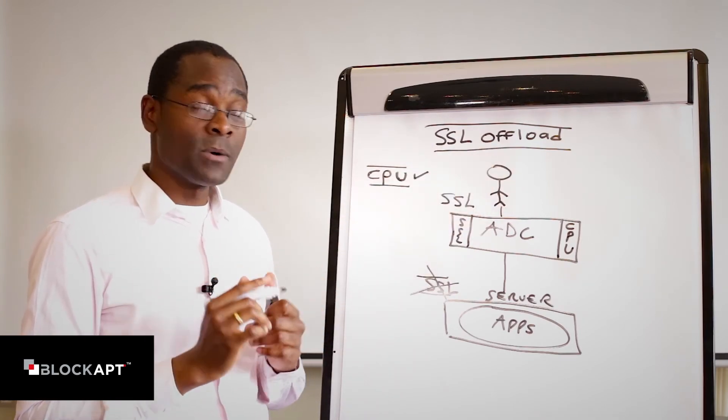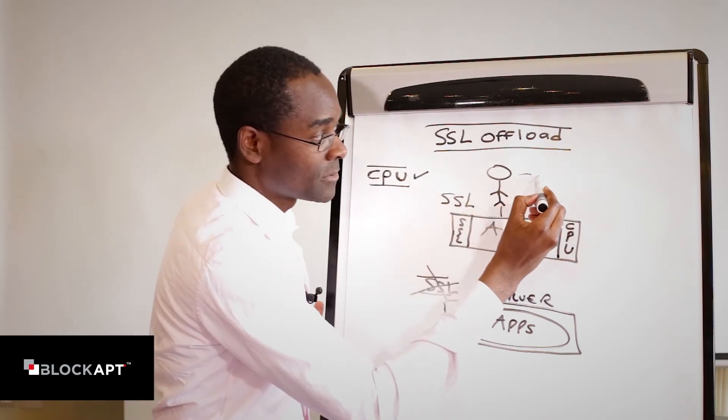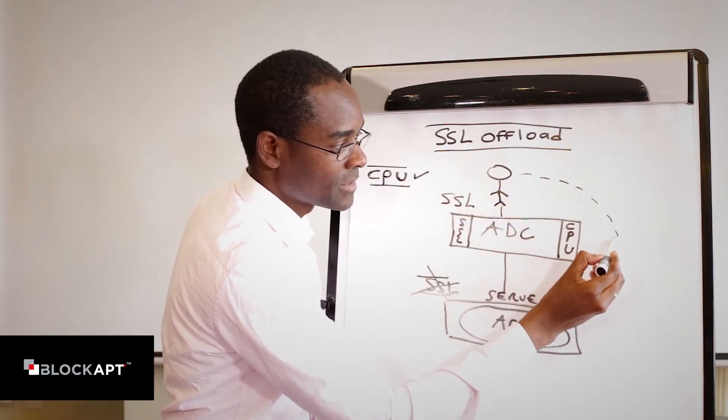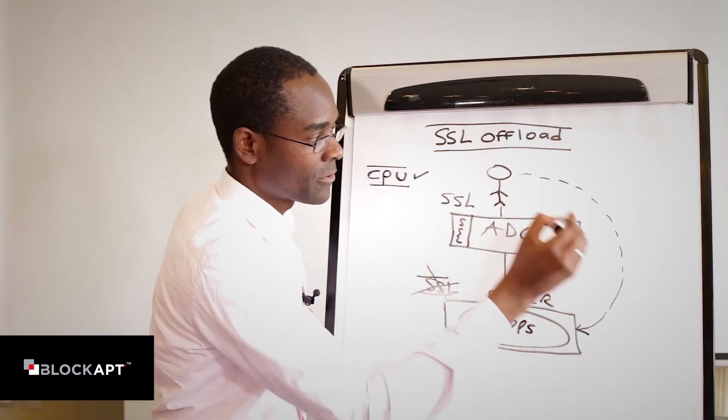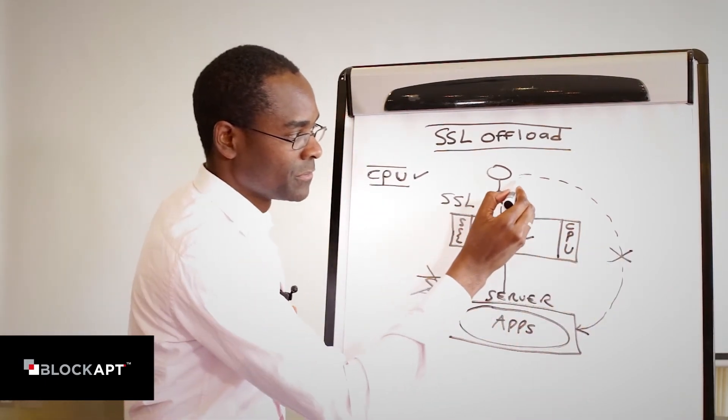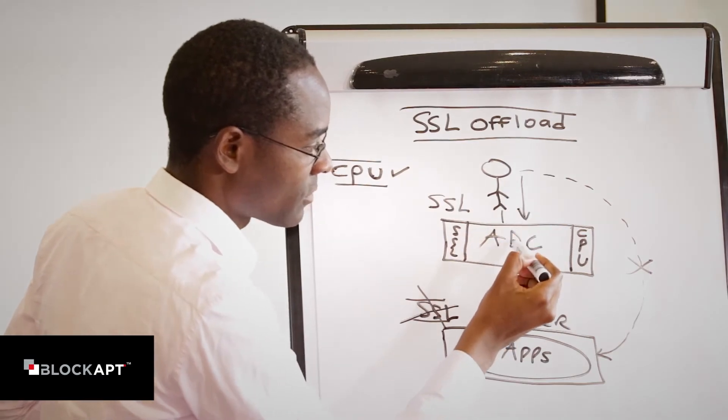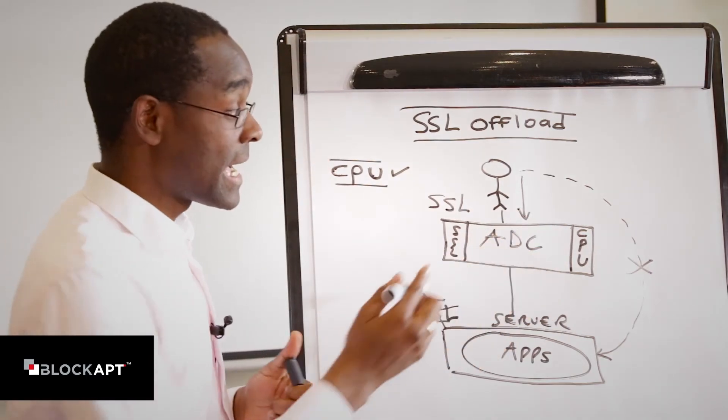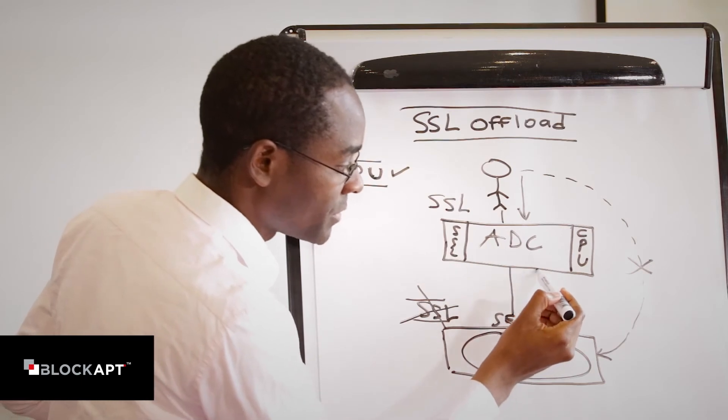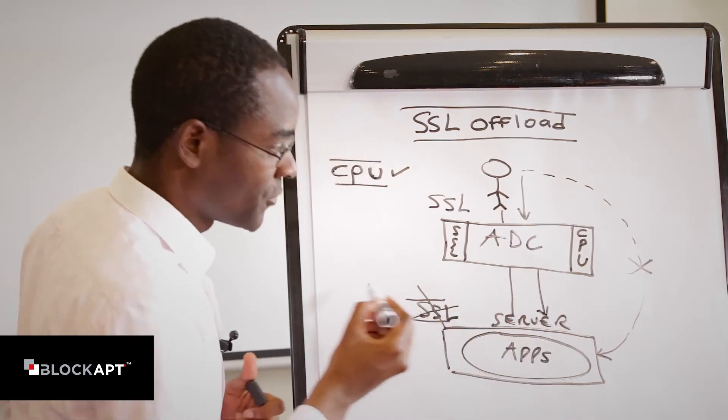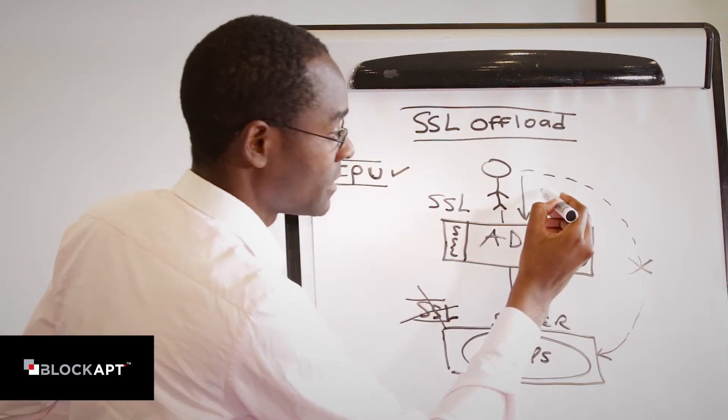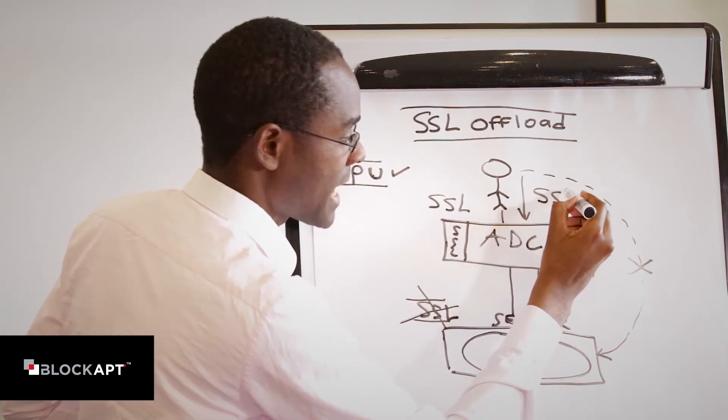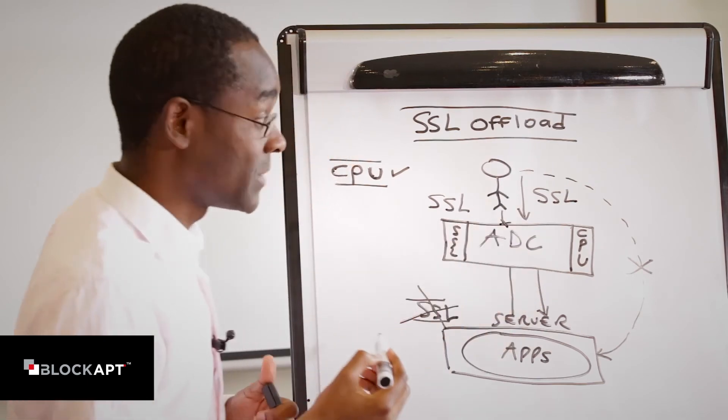So for that to work, instead of having the client talking to our backend system directly, we're going to avoid that. We're going to get this client to talk to this device, usually called application delivery controllers, and that device will then talk to the backend system. Notice here that we're not doing SSL on that backend. We're only doing SSL between the client and our first device here.